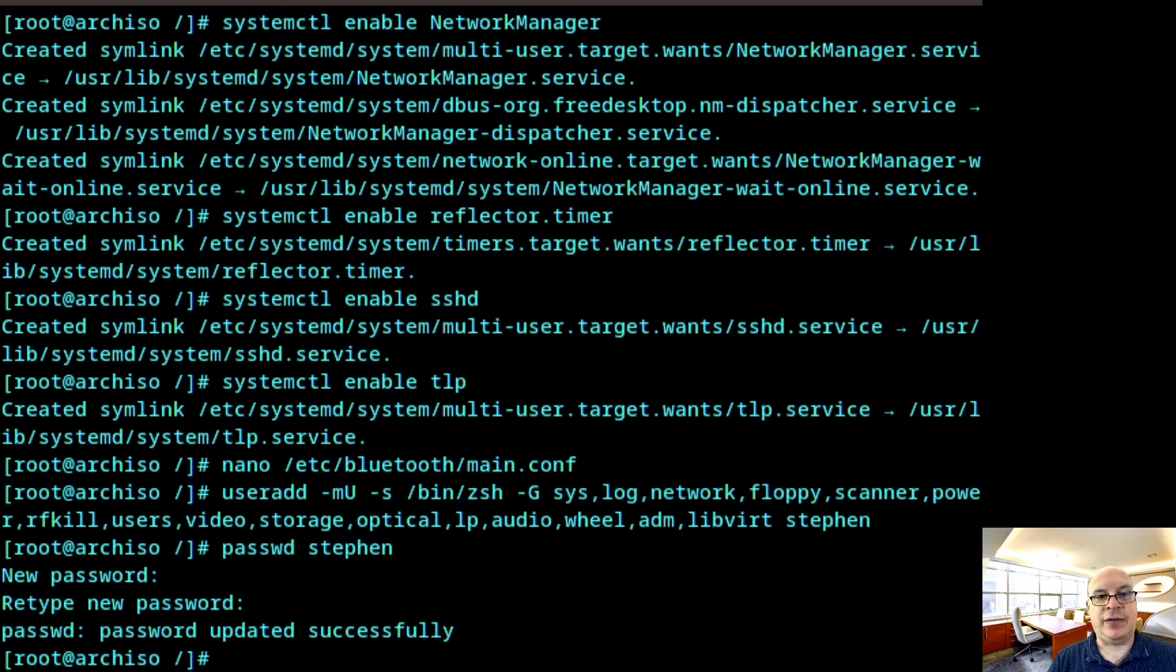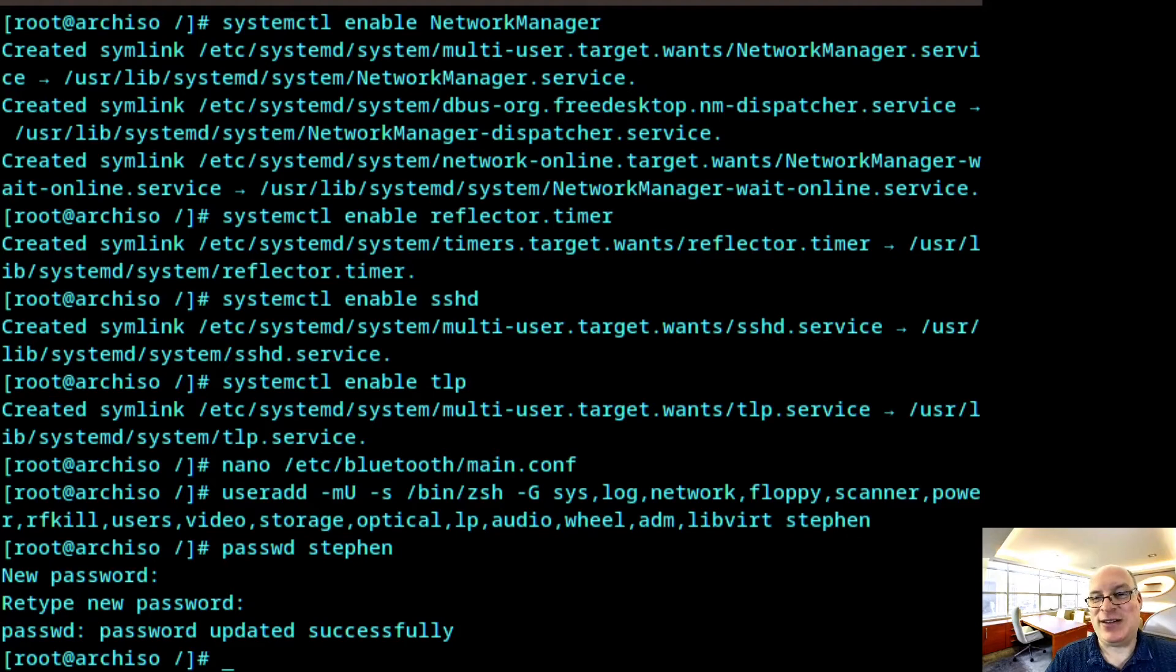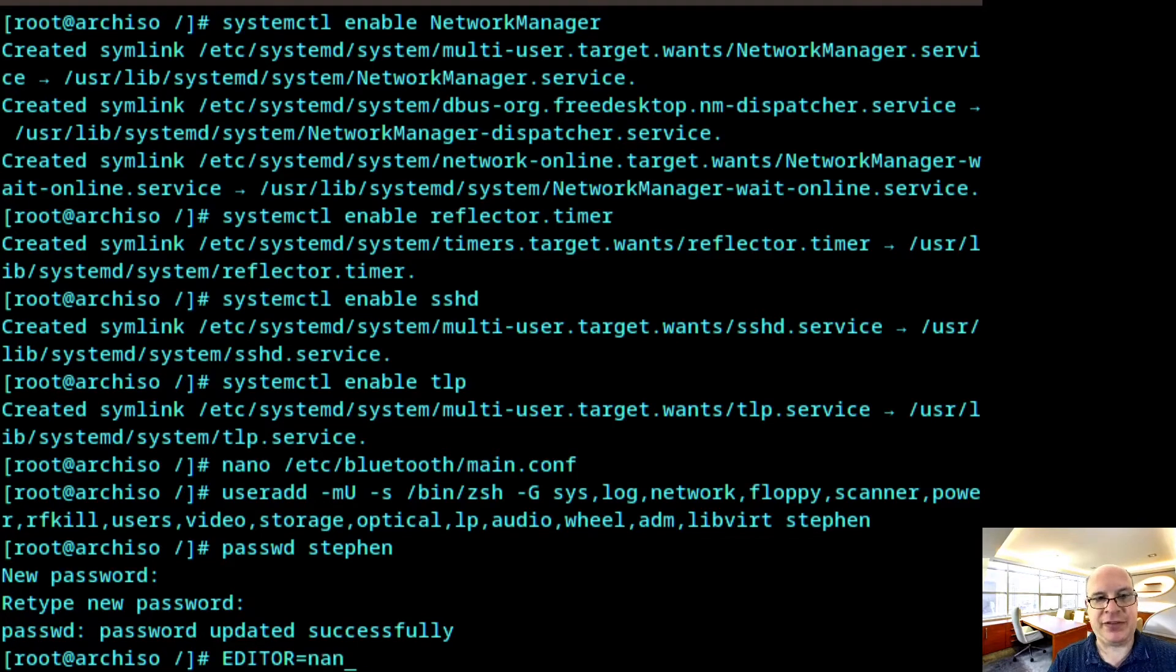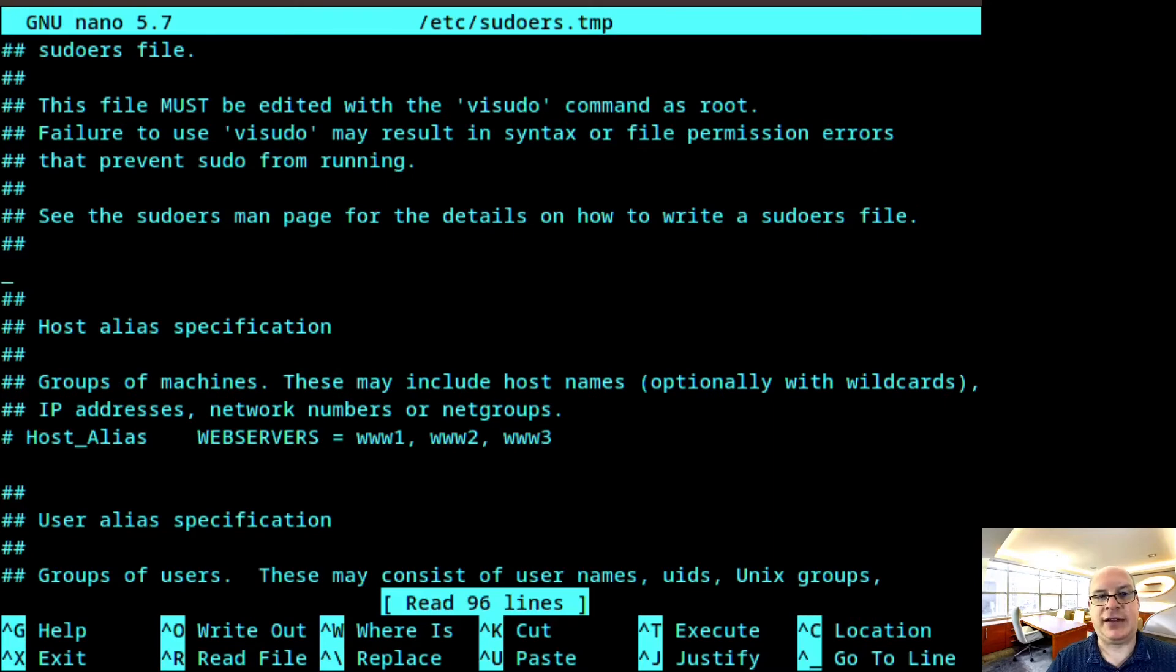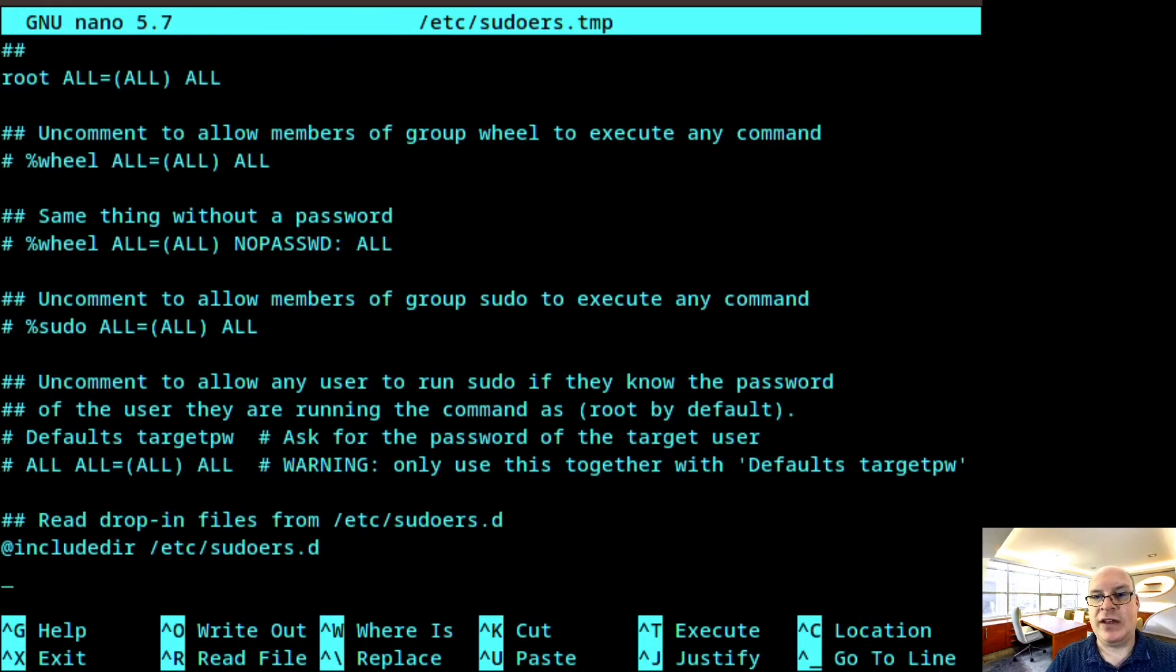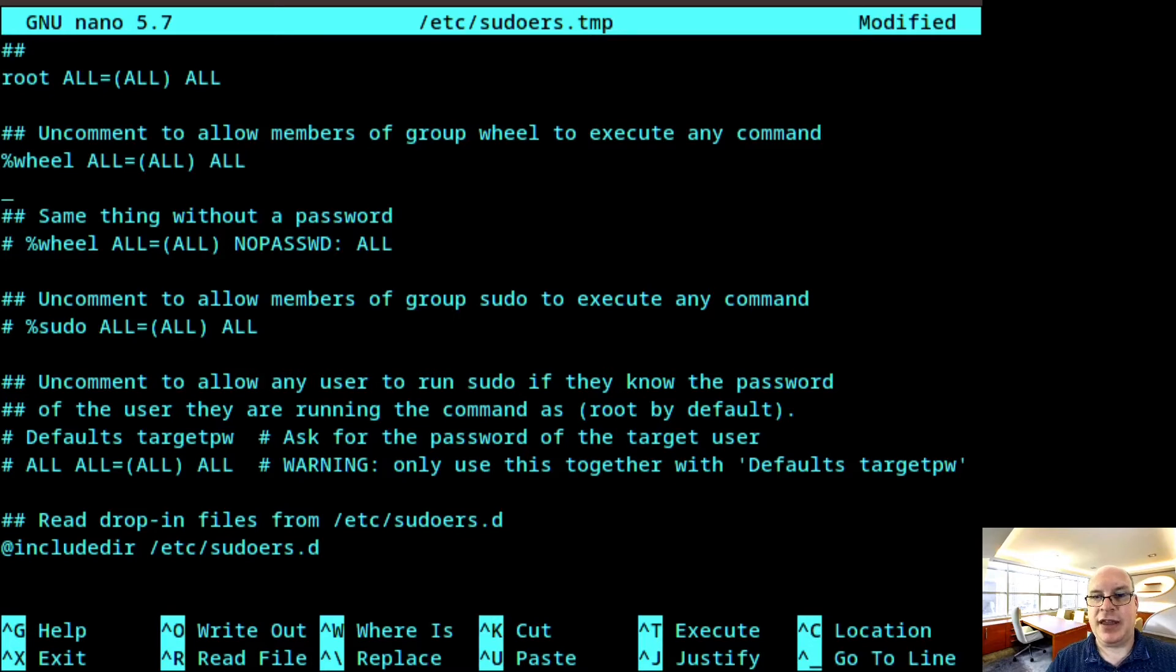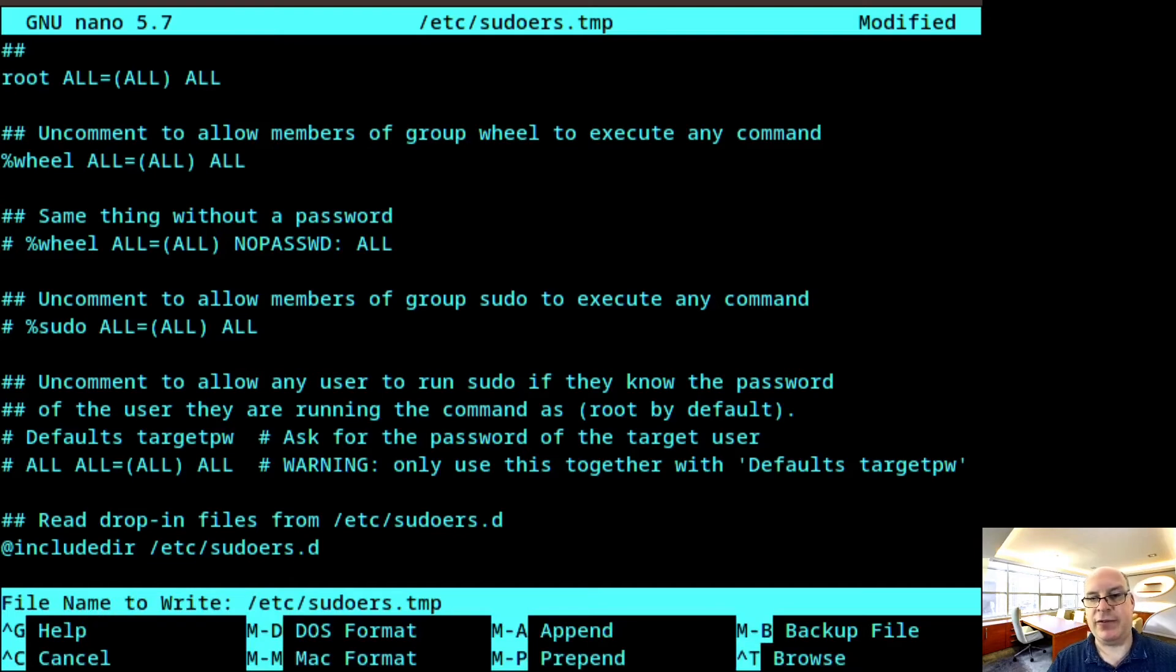So let me add myself to be able to give myself sudo privileges. So do that by typing editor variable set it to nano. So I'm using nano and then visudo. Hit enter and uncomment the wheel section because I'm in group wheel, I like to be able to sudo. So make sure that's uncommented for wheel. And then X for exit and save the buffer. And there we go.